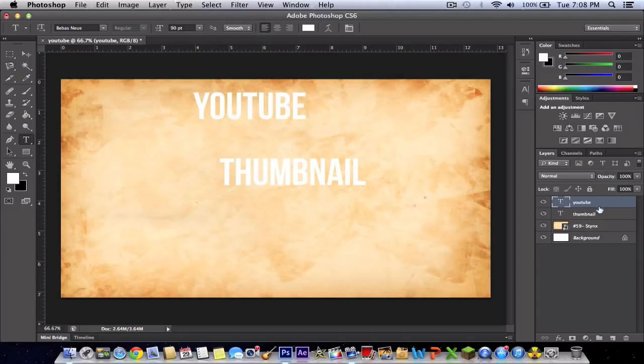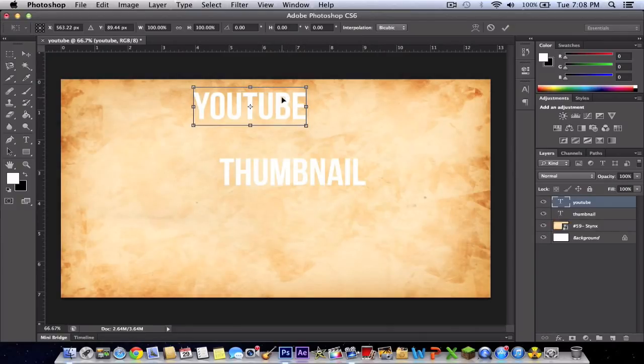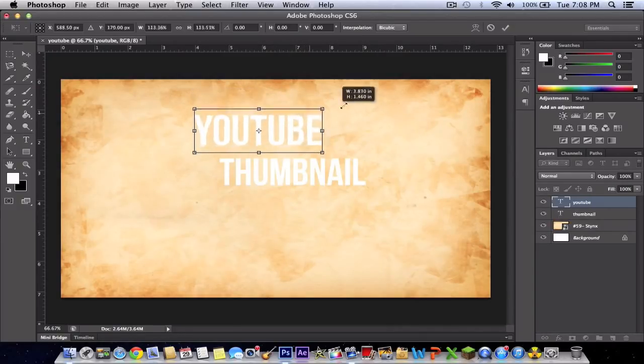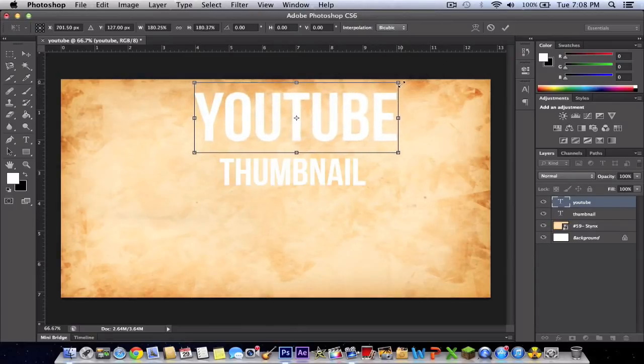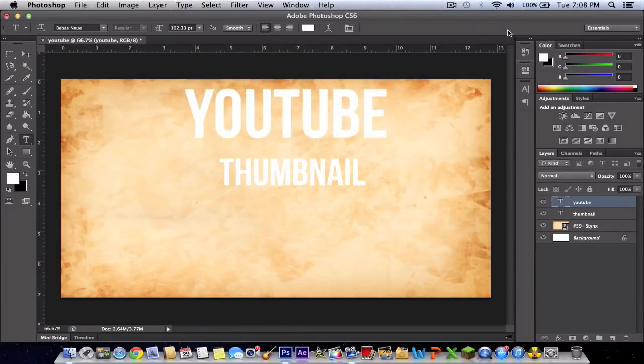Once you've clicked this, it should be highlighted. Click Command-T or Control-T on Windows. Hold down shift again and make it nice and big enough. Just like that and press OK.